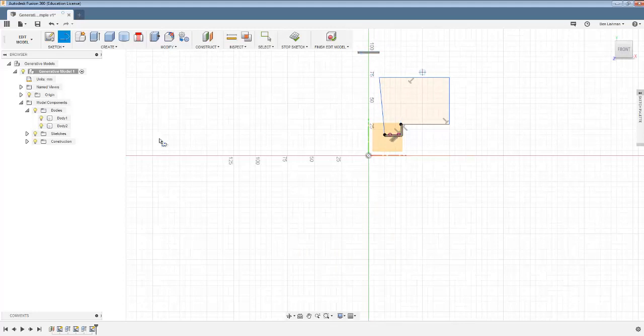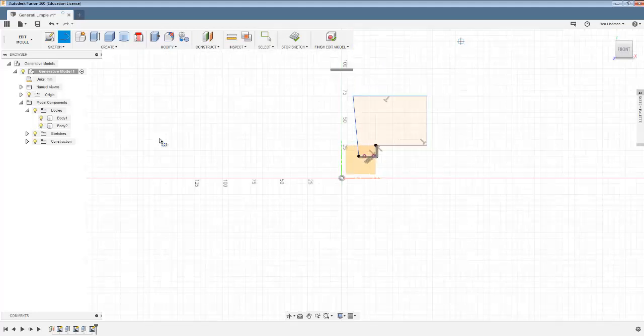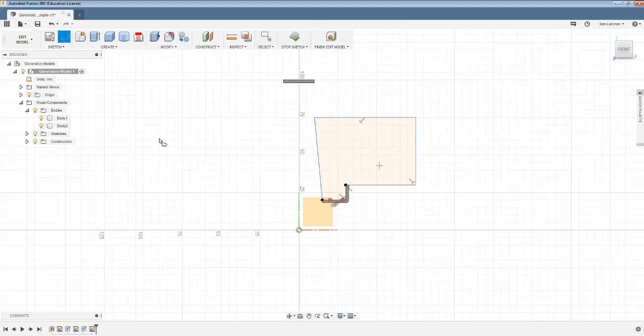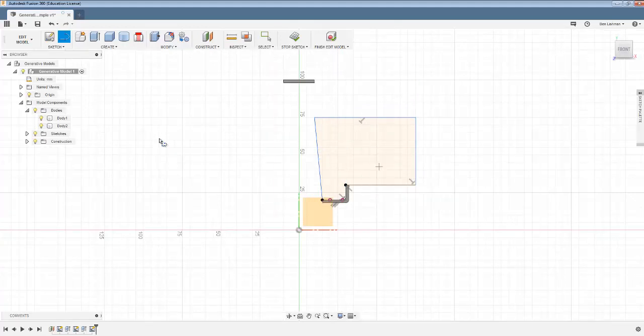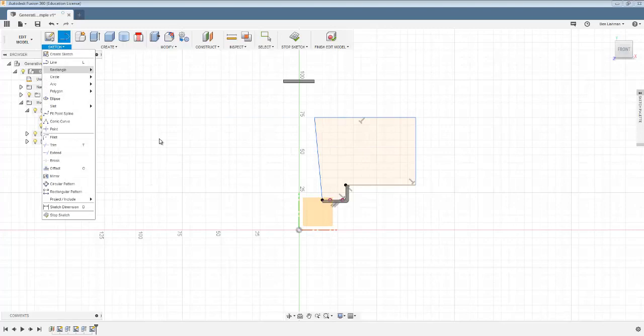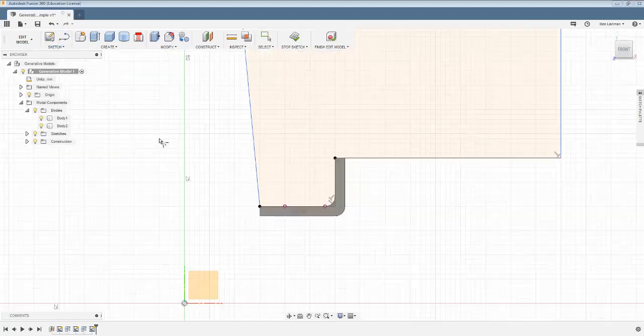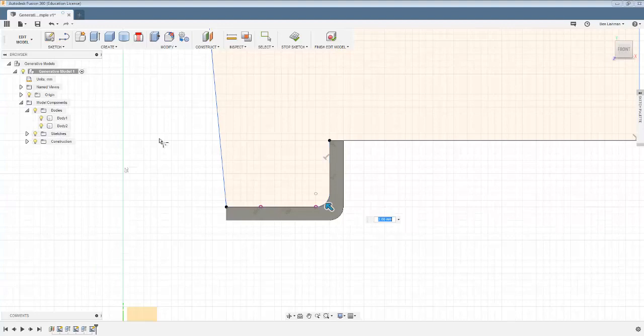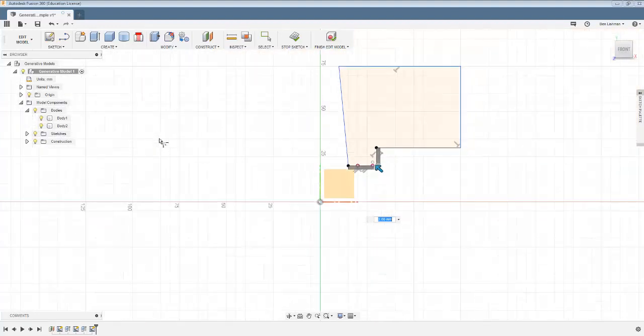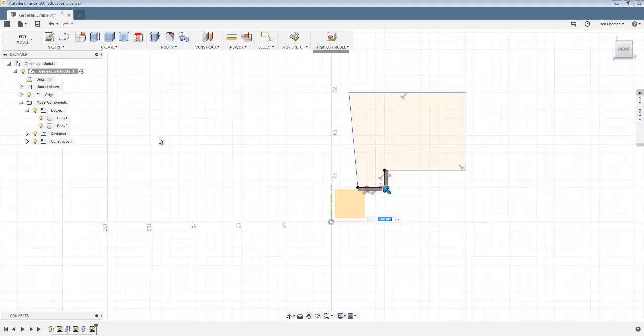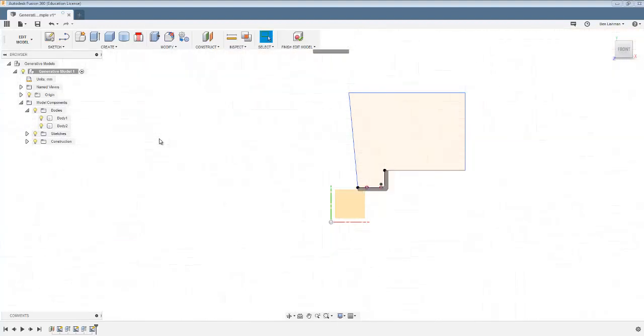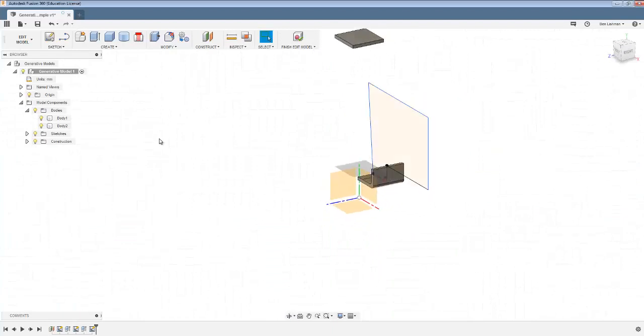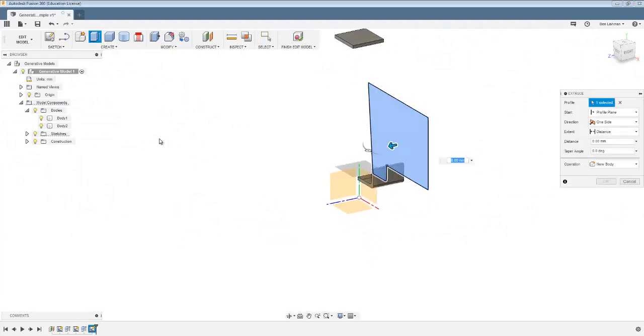I think this will become clear as we go through anyway. And this shape doesn't have to be exactly as I've drawn it here. Maybe I'll put in the same fillet between that and that just so that there's no overlap between the two sketches.